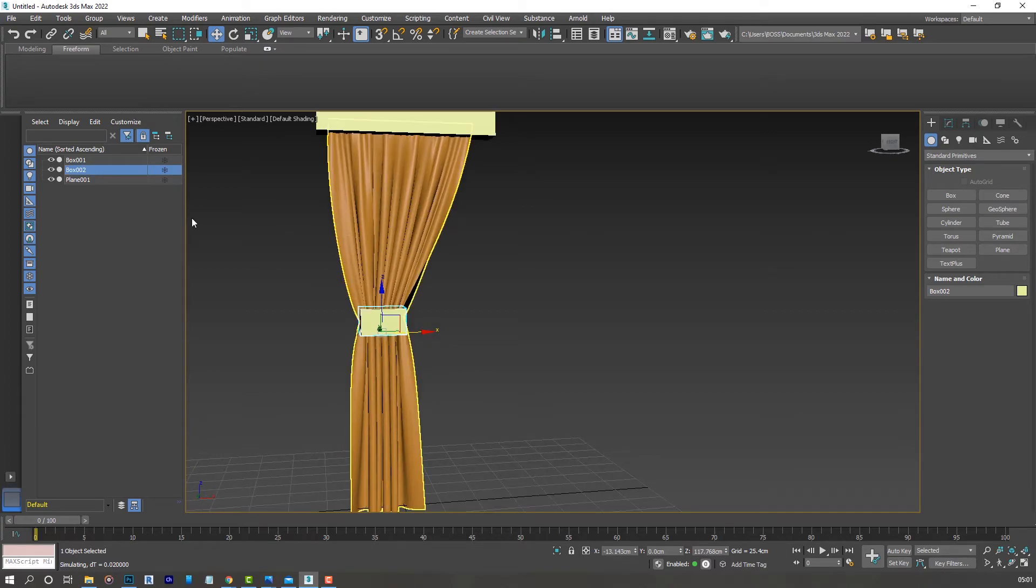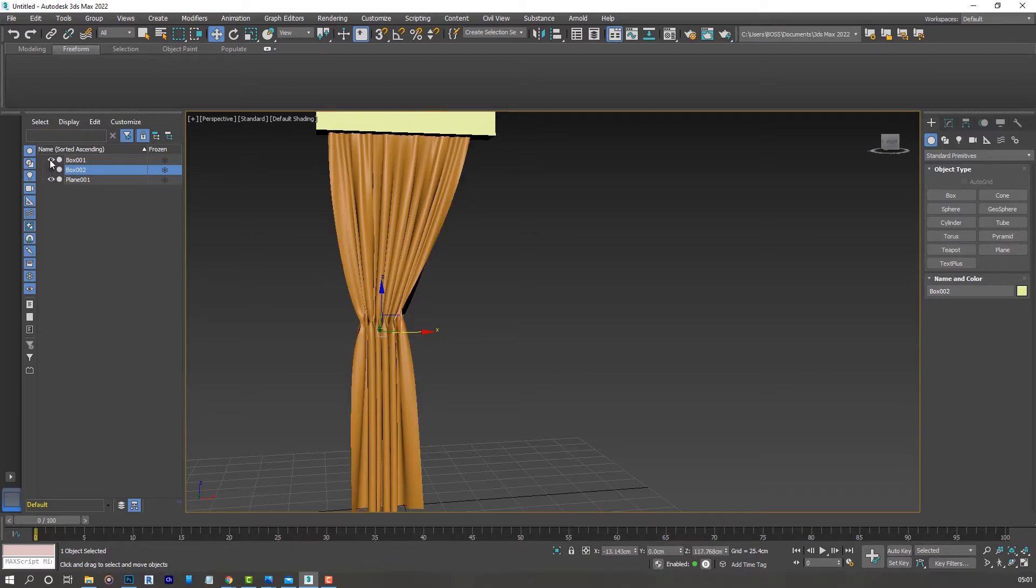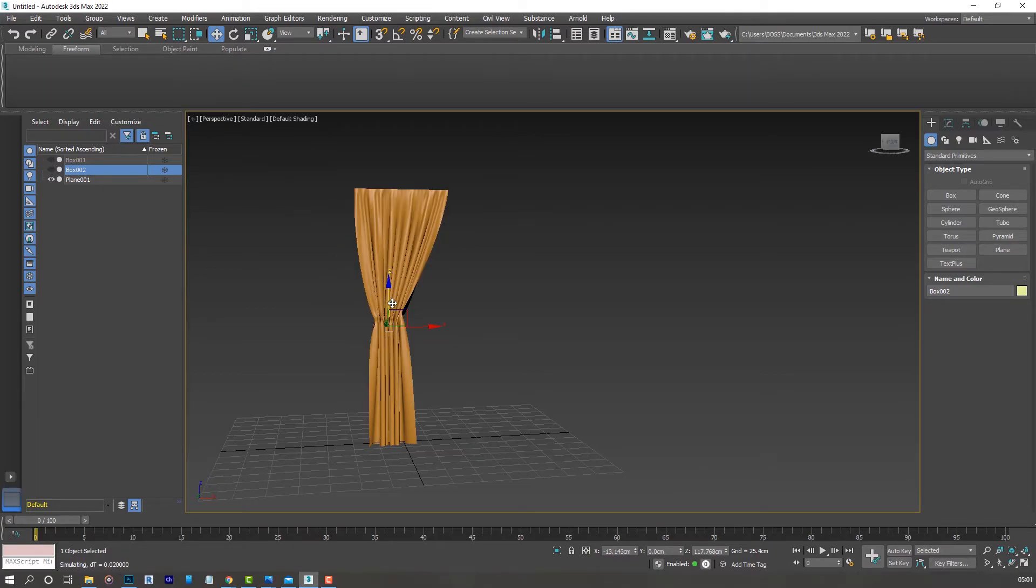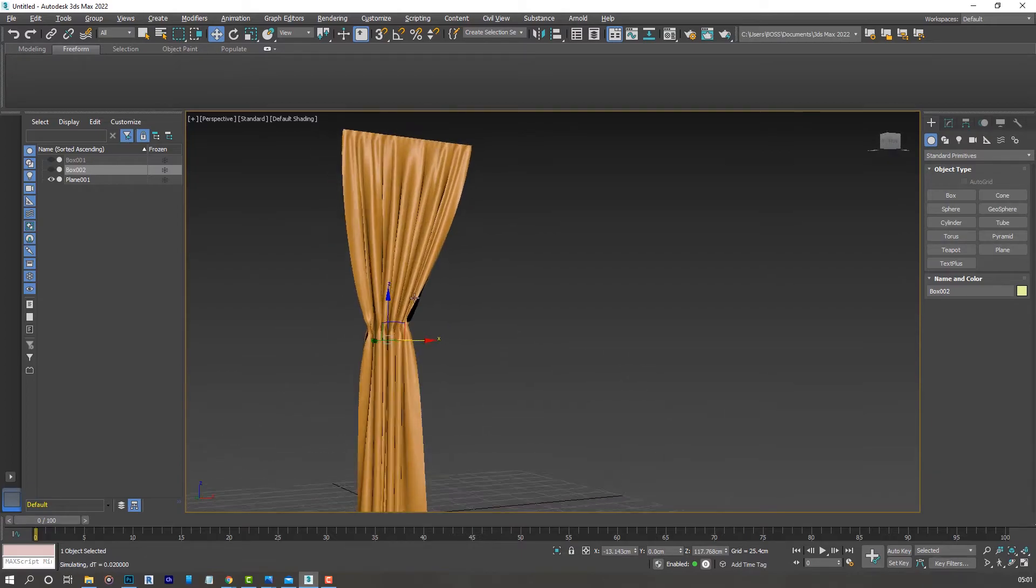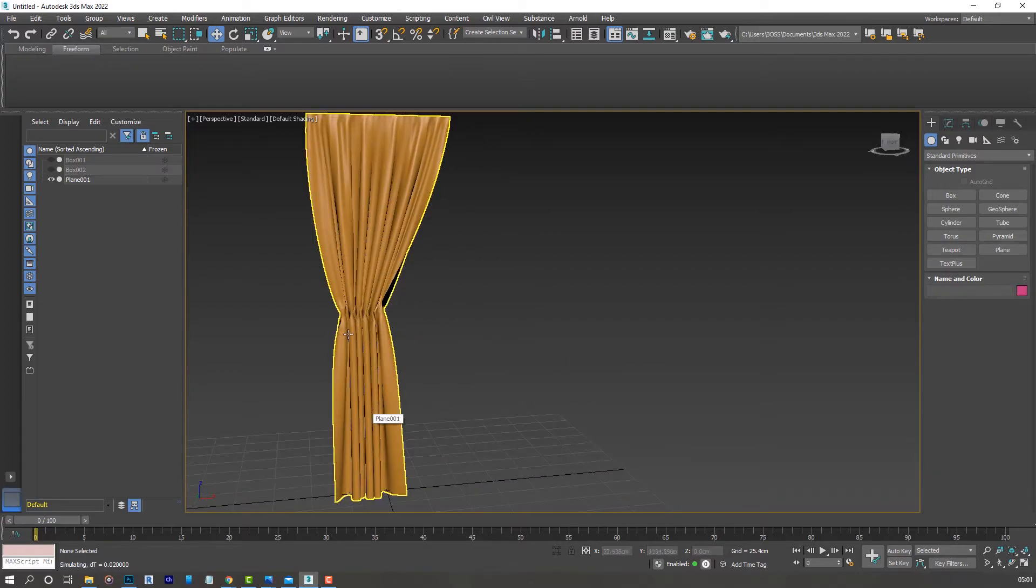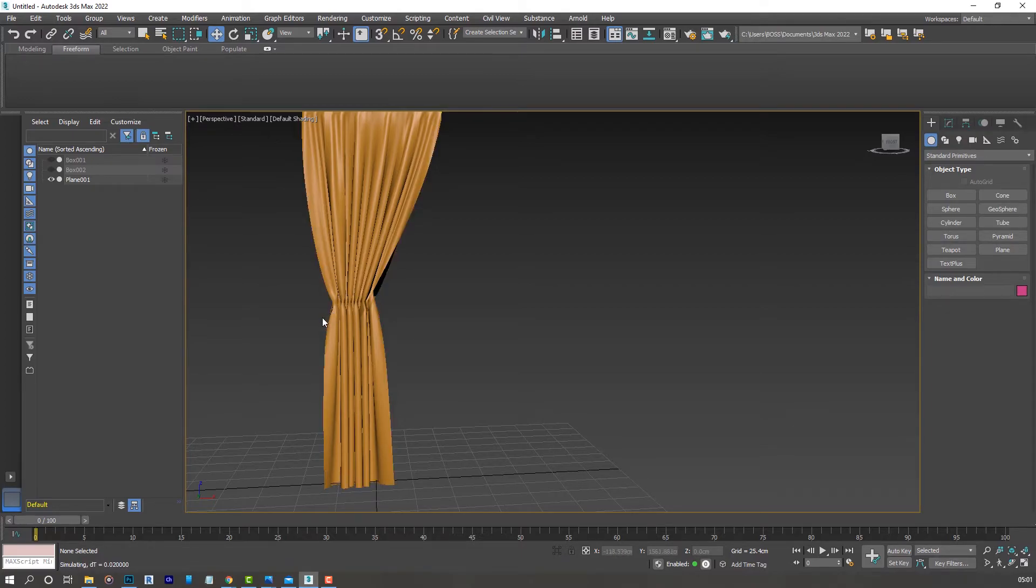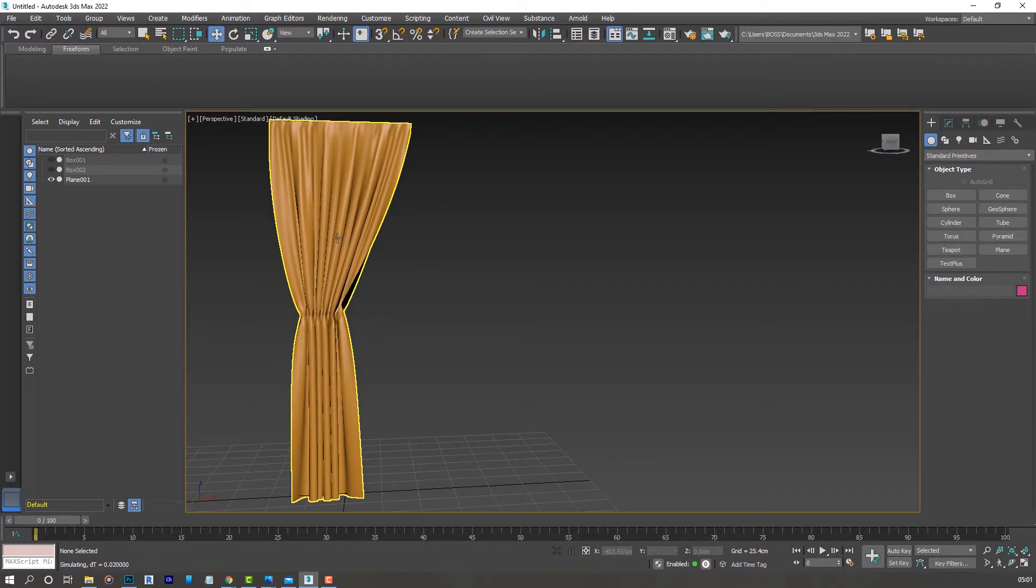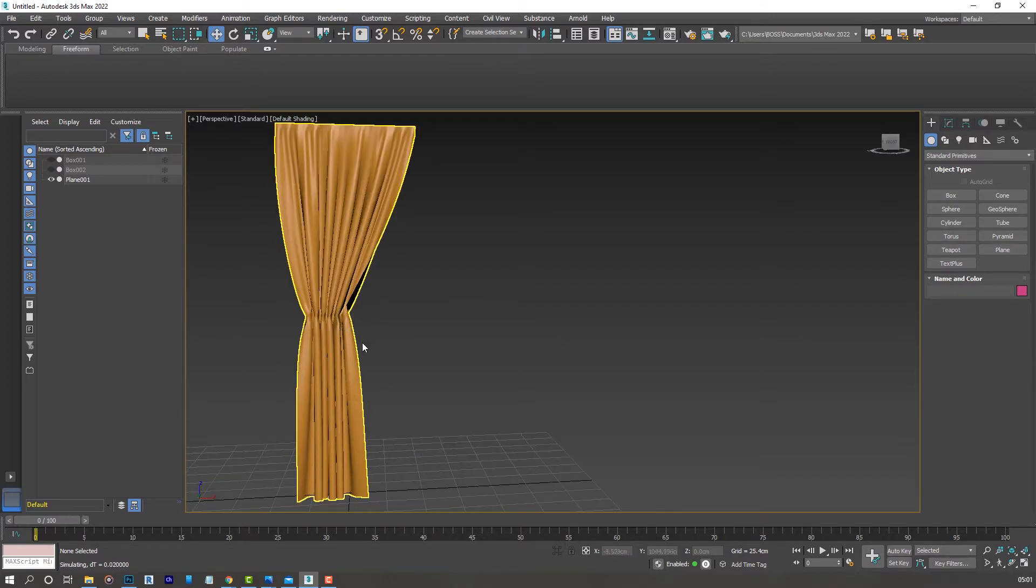Let's go to the left side and turn off the visibility of our two boxes to see how our curtains appear. That's what we have. From this point you can create laces or ropes around our curtains in this area here, but for the purpose of this tutorial I'll leave it here and we can see other steps in future tutorials.